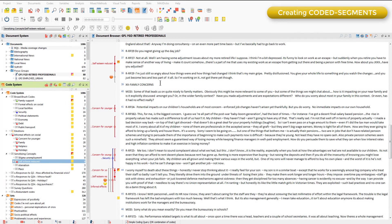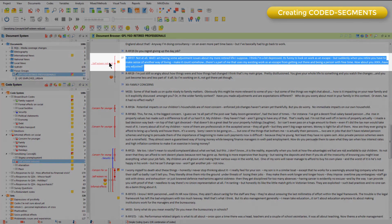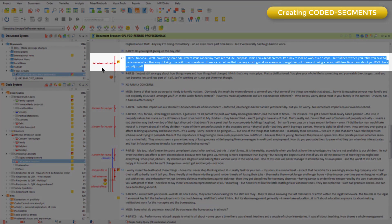You've already seen component orientation videos on both codes and segments. Here's a segment that has been coded. You could say that because both segments and codes are components in the program, when a code is linked to a segment to form a coded segment, it's not necessary to think of this as a new and separate component.